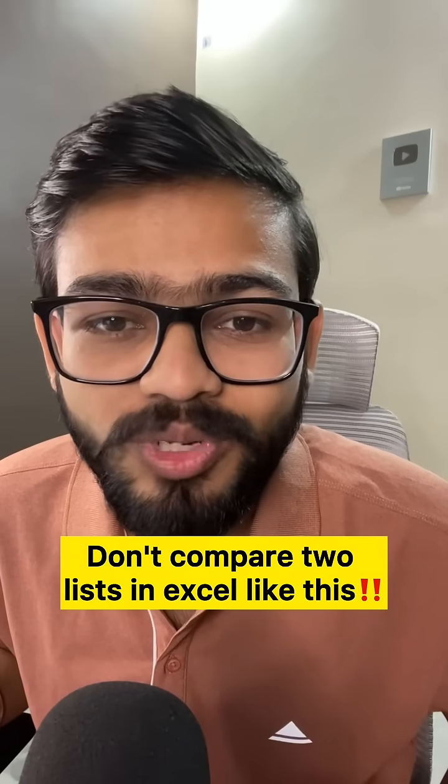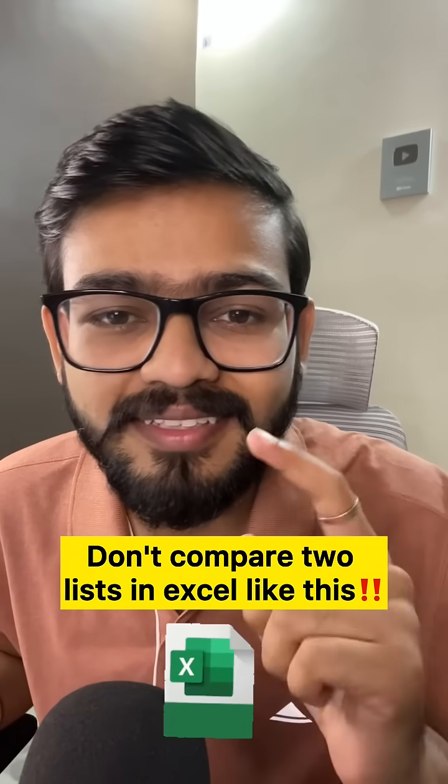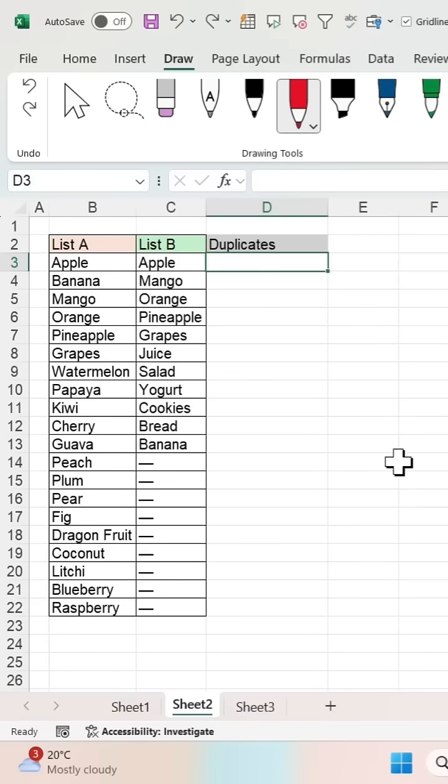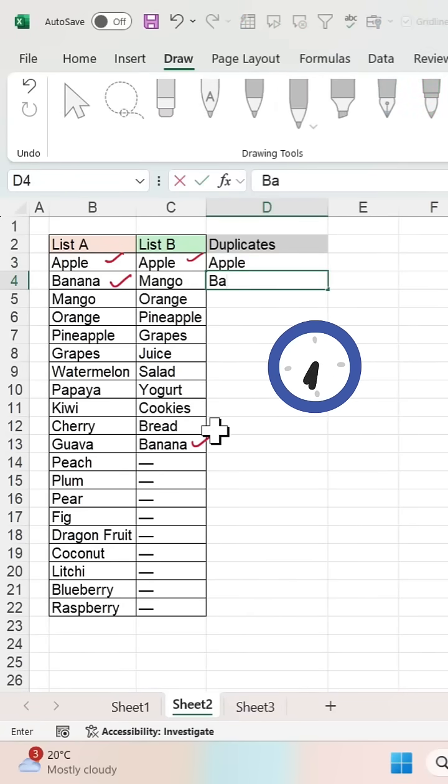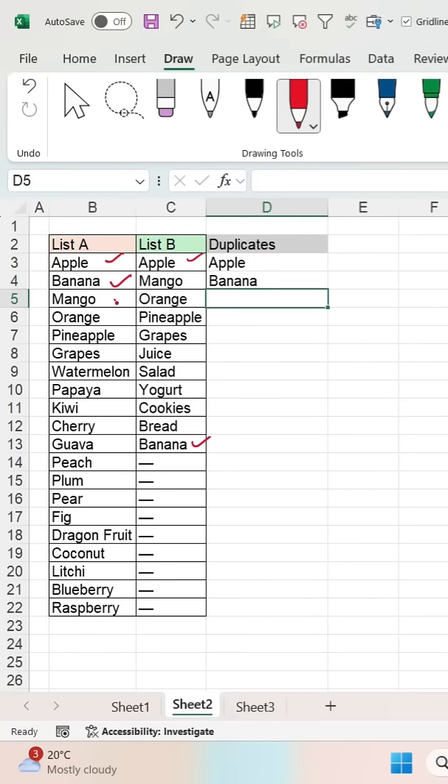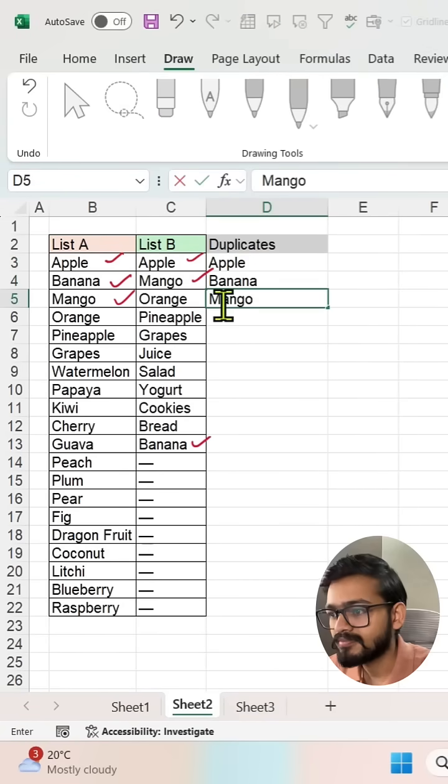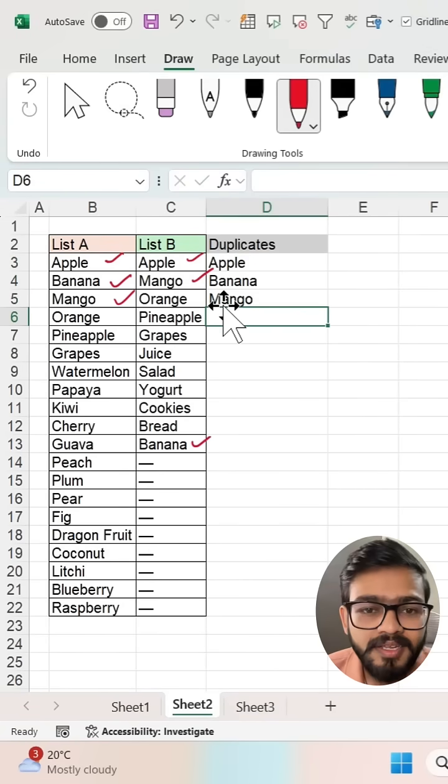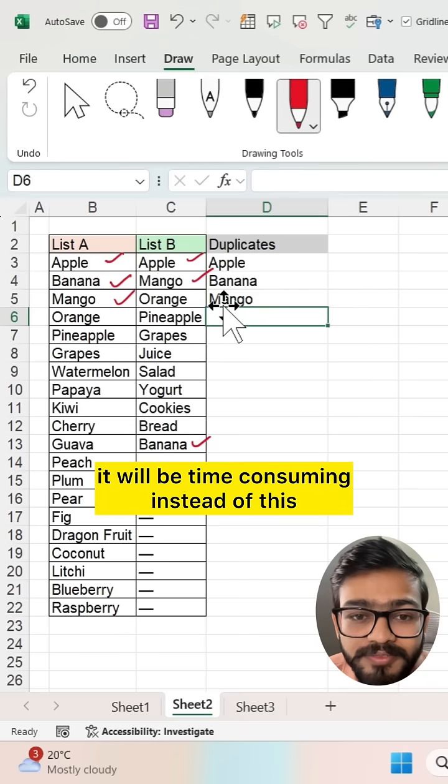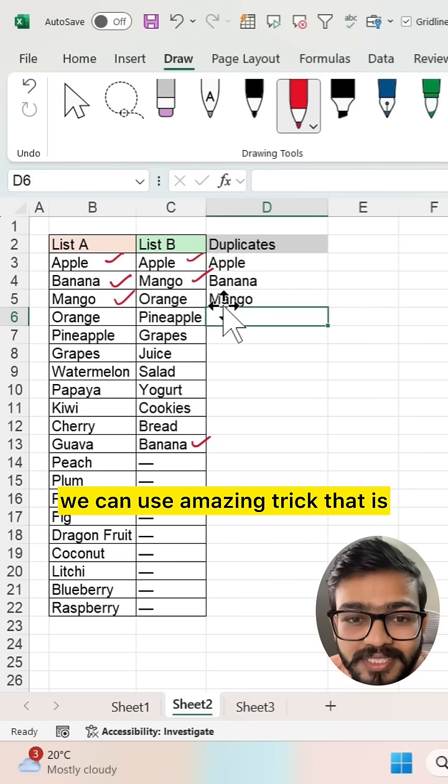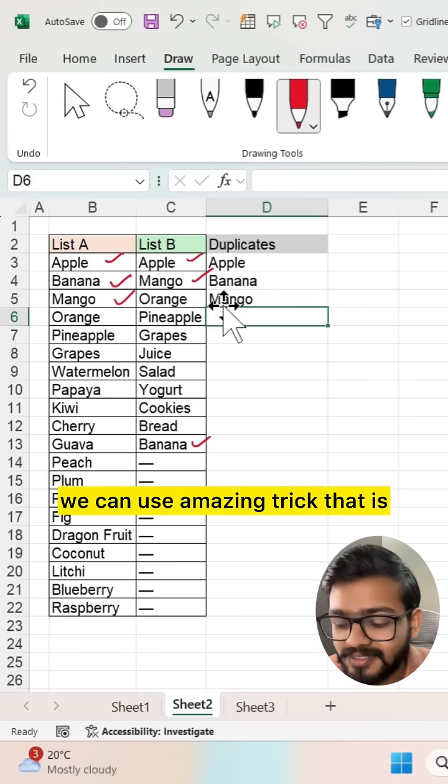Don't compare two lists in Excel like this. It will be time consuming. Instead of this, we can use an amazing trick.